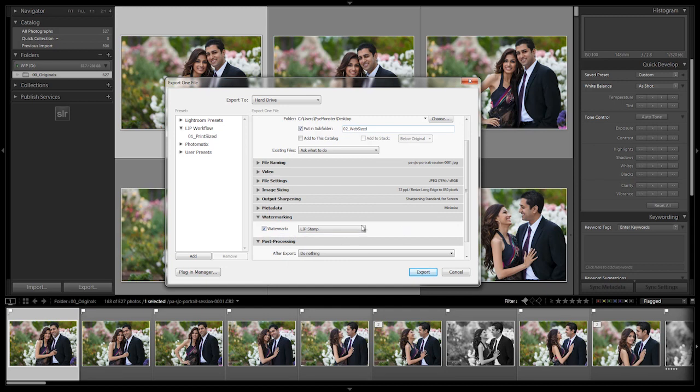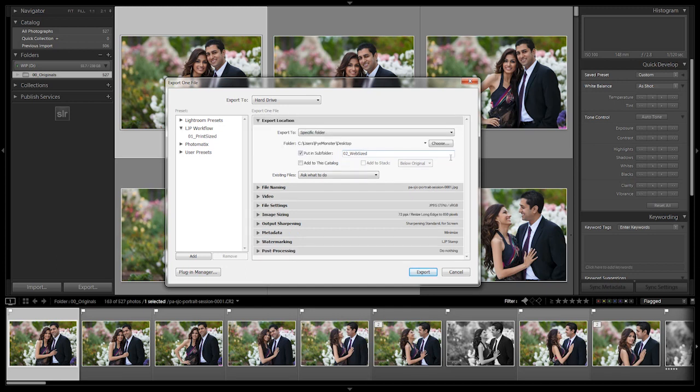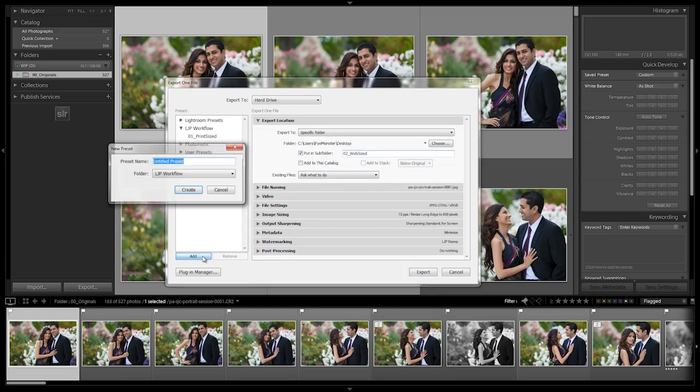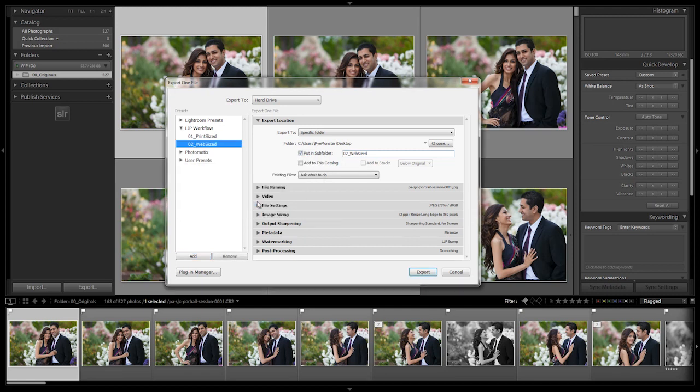And then we're going to go to post processing. We don't need to do anything again with this unless you want it to open up the window. All right, that's great where it's at. We're going to go to add, we're going to say zero to web sized. Make sure this is under the same folder that you created for your workflow folder. Hit create and then we're done with that one. All right, let's go on to the next video.